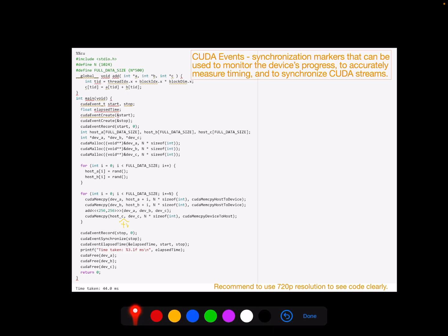So what are CUDA events? They are synchronization markers that can be used to monitor the device progress, and also can be used to accurately measure timing and to synchronize CUDA streams. Here I will use one example to explain how to use CUDA events to actually measure the timing of your CUDA program.